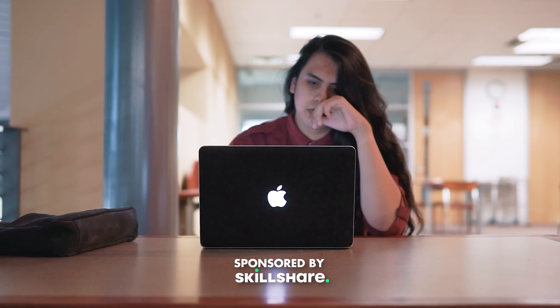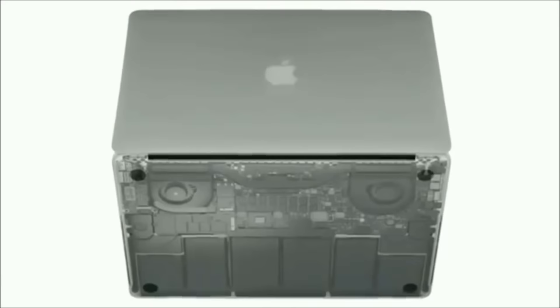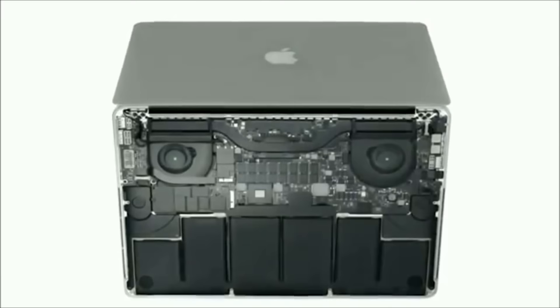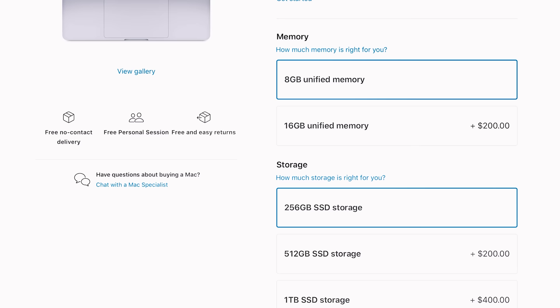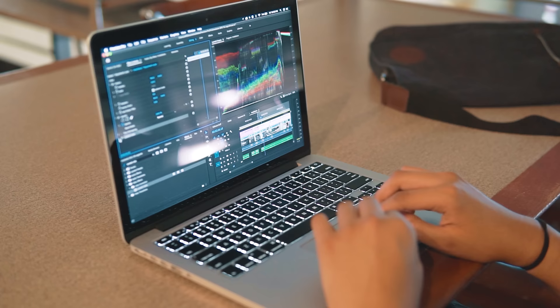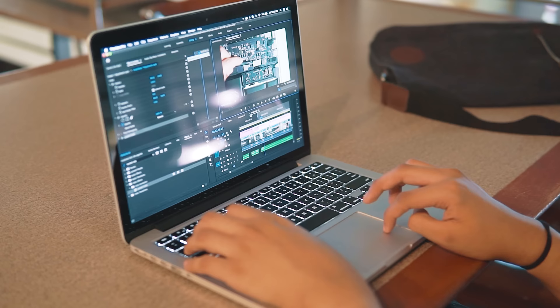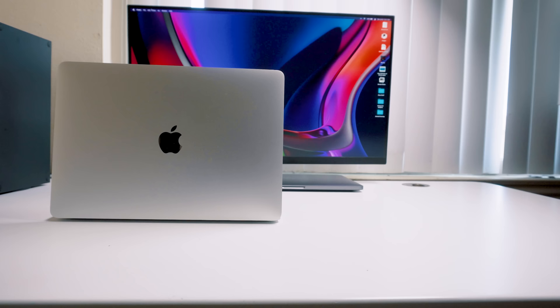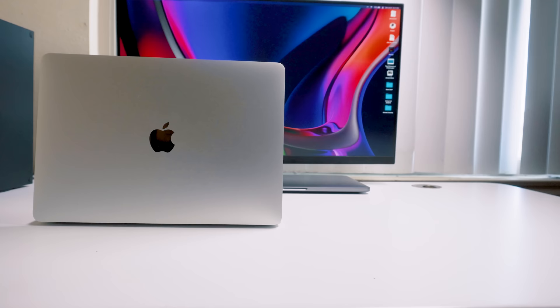About a year ago I made a video about the last upgradable MacBook Pro, and things have changed a lot. In that video I talked about how MacBooks have become less and less upgradable over the years and how Apple tries to profit through their storage pricing. I said the 2015 MacBook Pro was the last upgradable MacBook Pro. Turns out I was wrong. This is the 2017 no touch bar 13 inch MacBook Pro, and this is absolutely the last upgradable MacBook Pro.